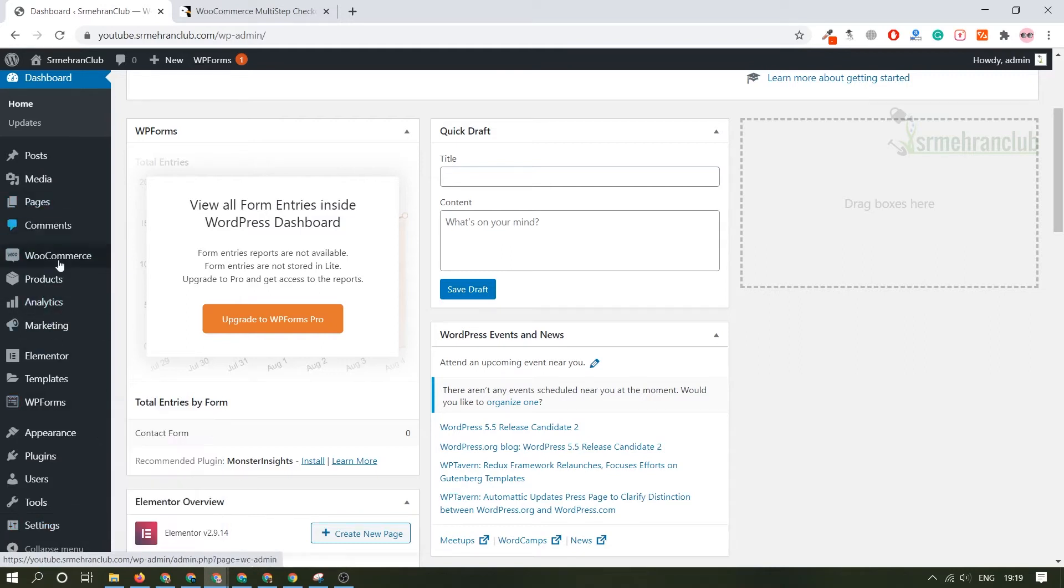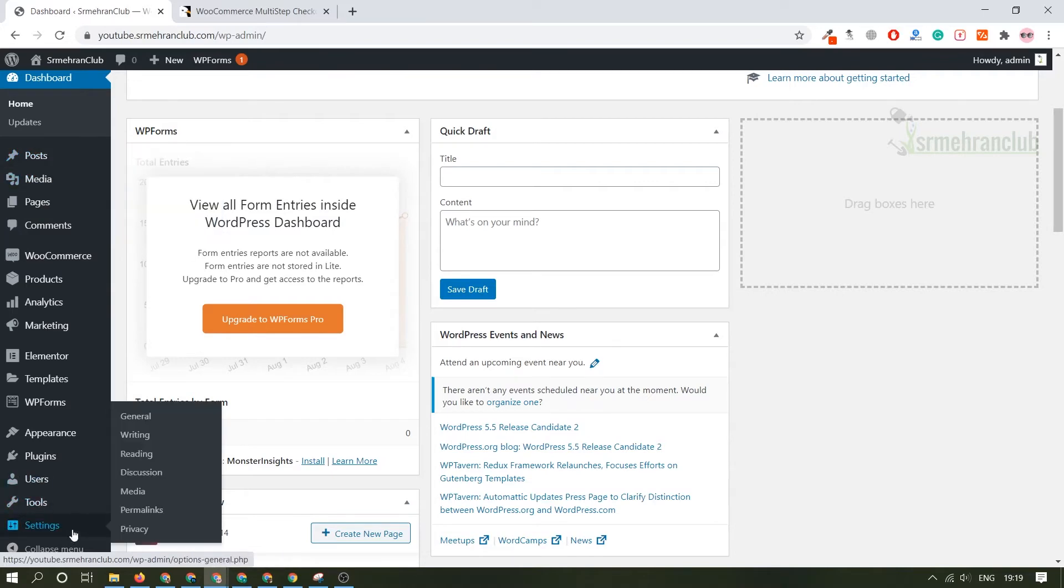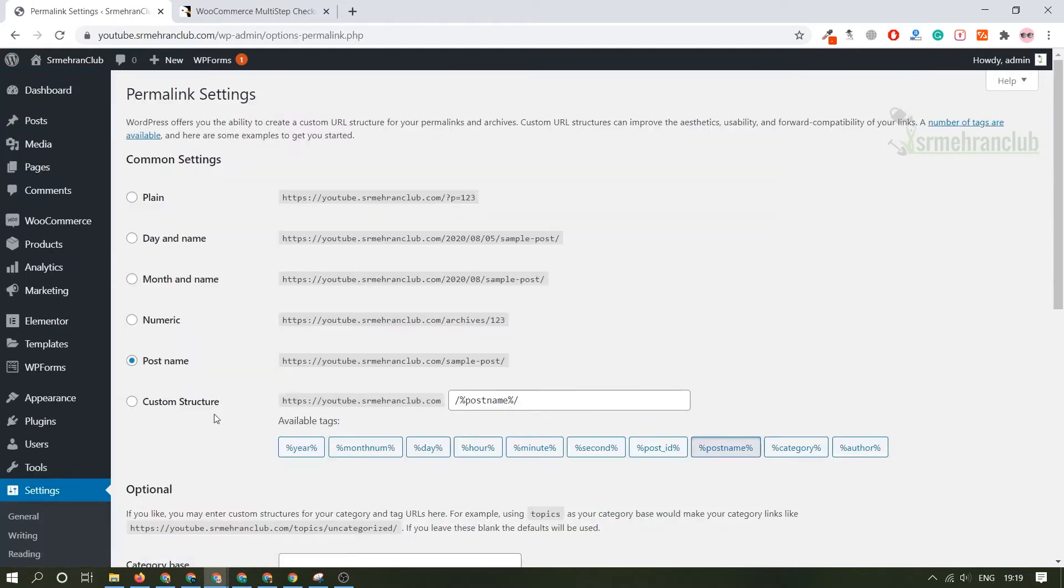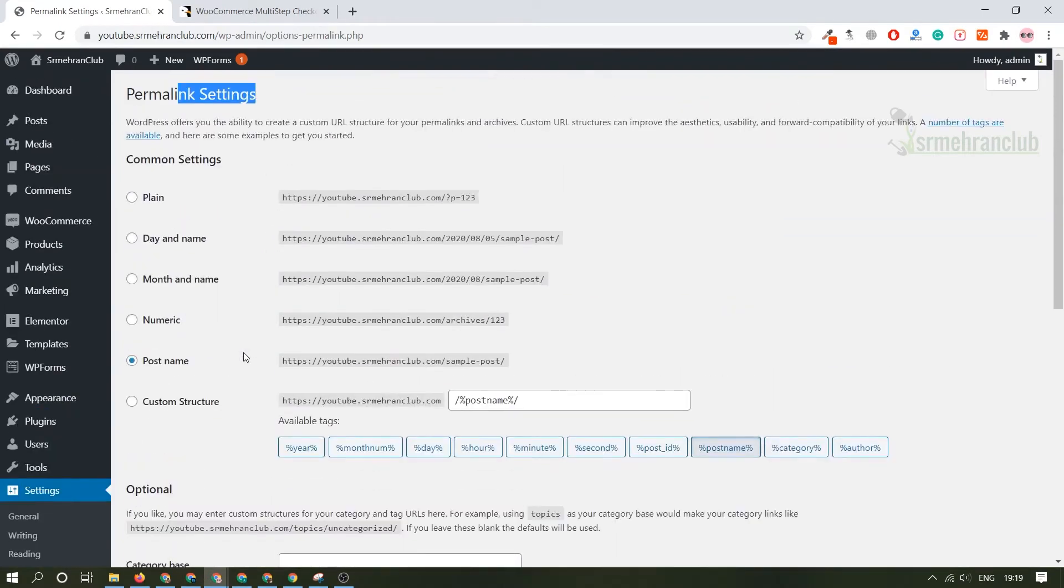Under the settings section you will find general settings, reading, writing, discussion setting so that you can enable or disable the comment section from the blog post. The permalink is basically one of the important aspects. You have to always select this post name as your permalink setting and save the setting because this is generally one of the most important aspects when it comes to SEO, search engine optimization of your own website.